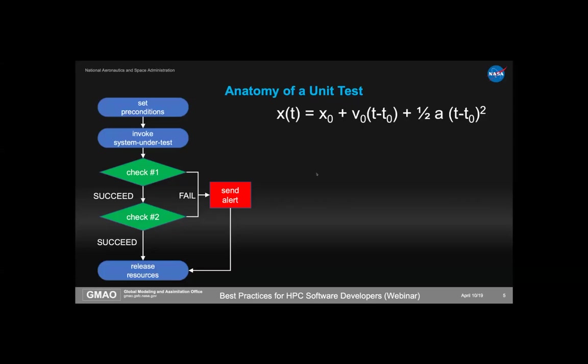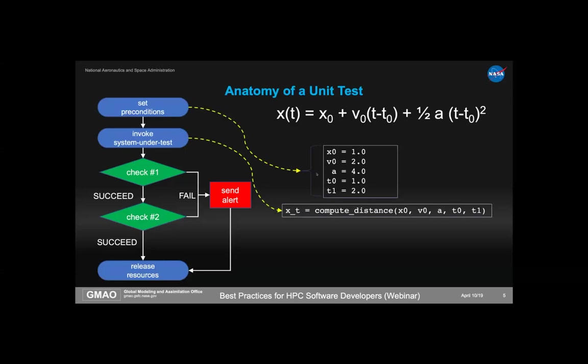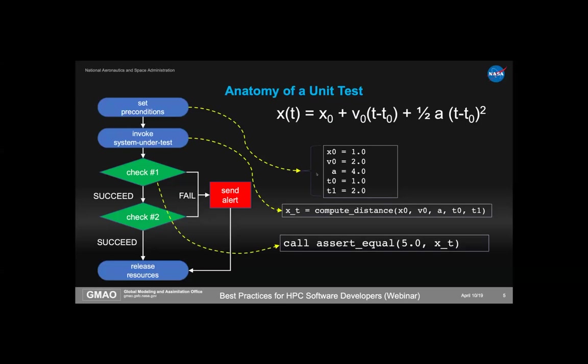A concrete example from freshman physics: the formula for position from initial position, initial velocity, and constant acceleration at time T. Our preconditions are values for x₀, v₀, a, T₀, T₁. Our SUT calls compute_distance with those parameters, returning x(T). Our check asserts the result should be five. If correct, nothing happens. If wrong, noisy things should happen.